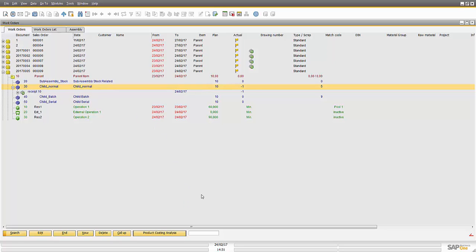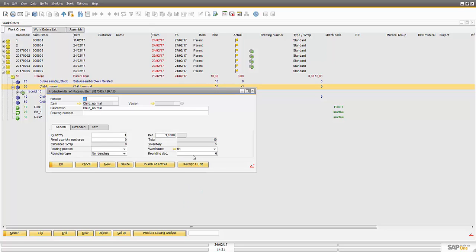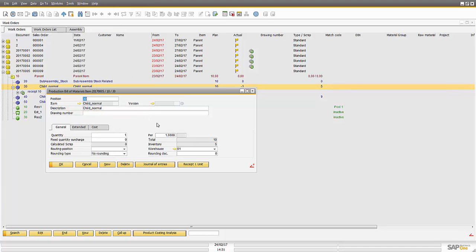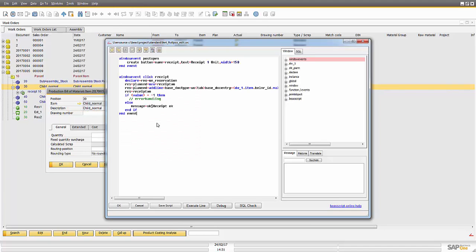If I open this window and I see the code that I developed and I go to tools extension for clients then I see that I create in the window event post open I create a button with the standard BAS script functionality and in the click event of this button is where I have the logic to create a document.